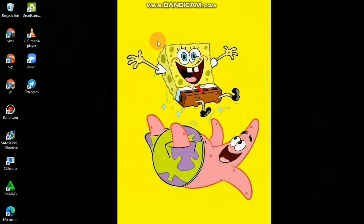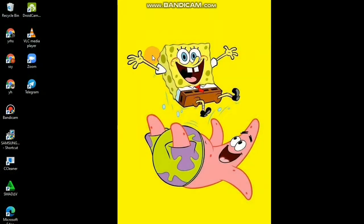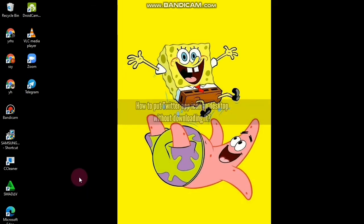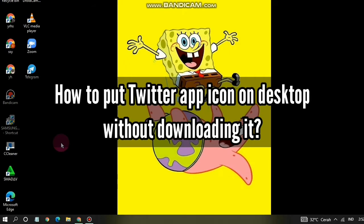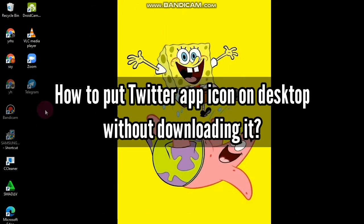Hello friends, welcome back to Kind Finder channel — always be kind, be safe, and stay positive. In today's video, we're going to show you how to put a Twitter app icon on your desktop screen on your PC without even downloading the app.